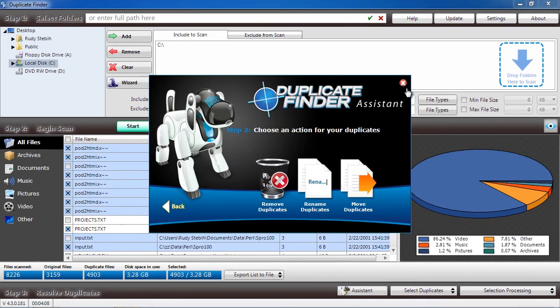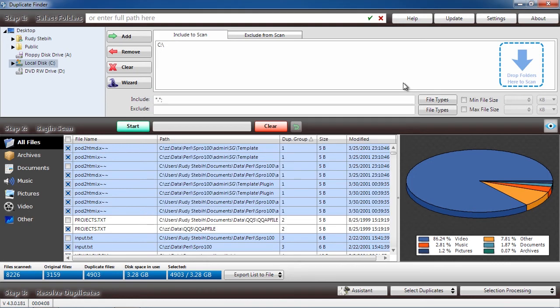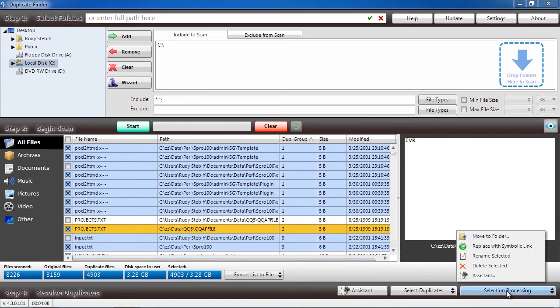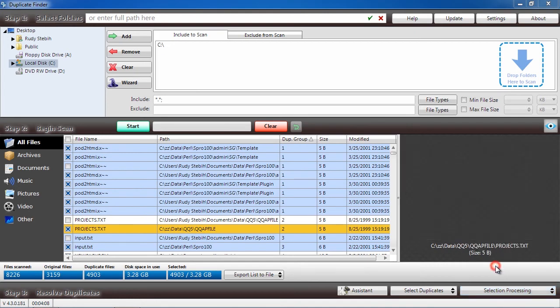Before you can remove the files, you will have to purchase and register the software. This process takes only a couple of minutes. Once you have registered and selected the duplicate files, click Selection Processing and Delete Selected.